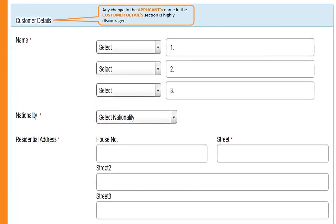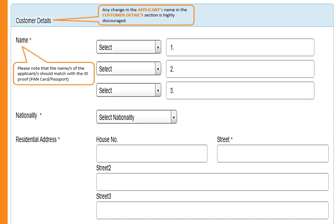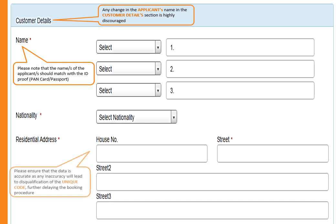Any change in the applicant's name in the customer details section is highly discouraged. Please note that the name of the applicant should match with the ID proof. Please ensure that the data is accurate, as any inaccuracy will lead to disqualification of the unique code, further delaying the booking procedure.